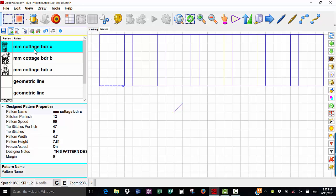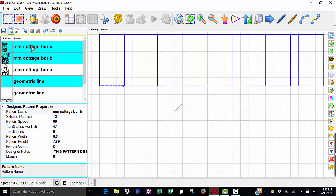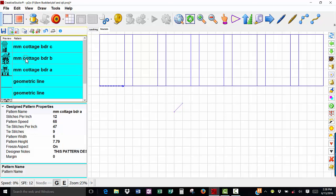I have my first cottage selected, hold down my control key and select my geometric line, select my second cottage, then select my geometric line again and then select my third cottage.